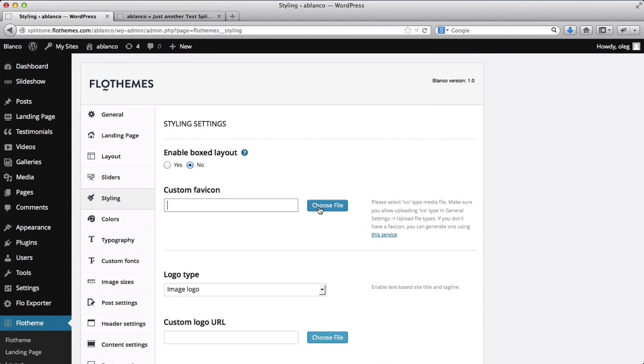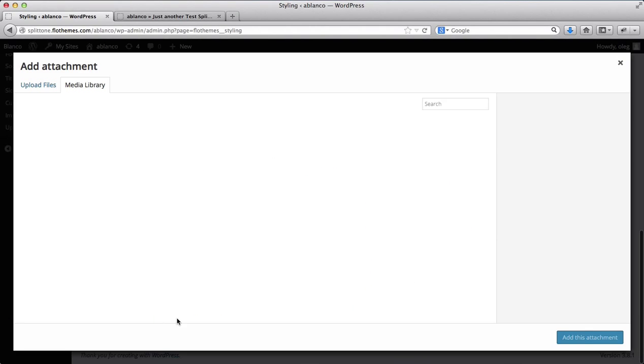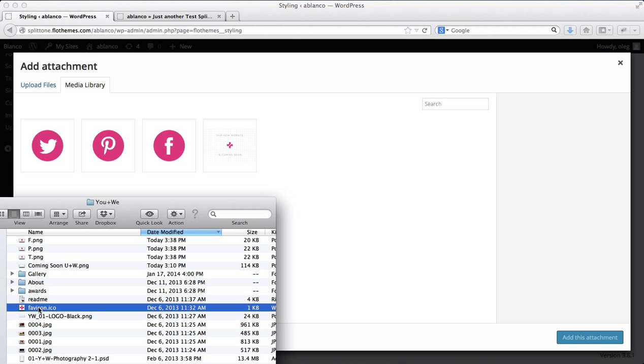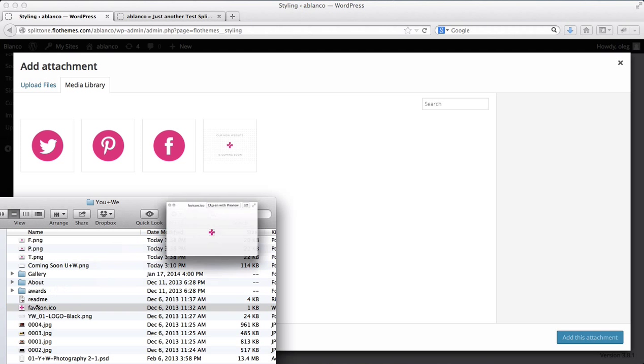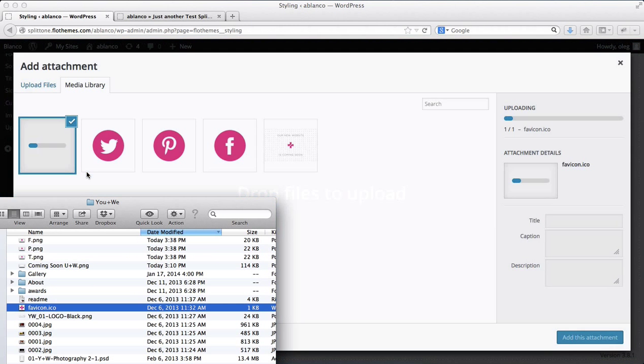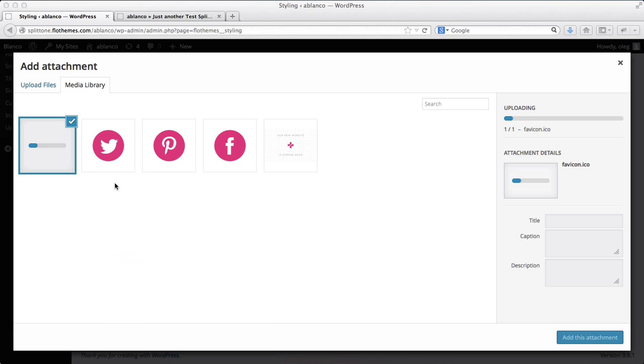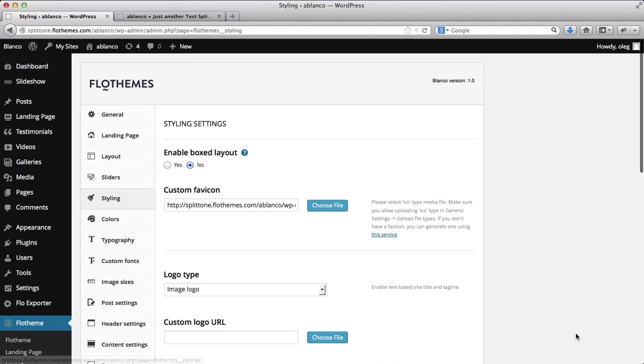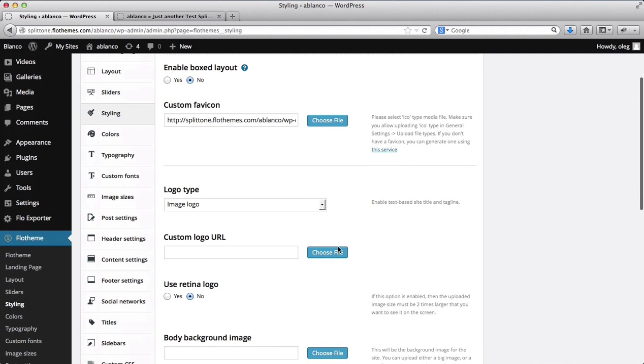So I'll click on Choose File to select the favicon that I want to add. And here's my favicon. Okay, so it's uploaded. I'll click on Add this attachment.